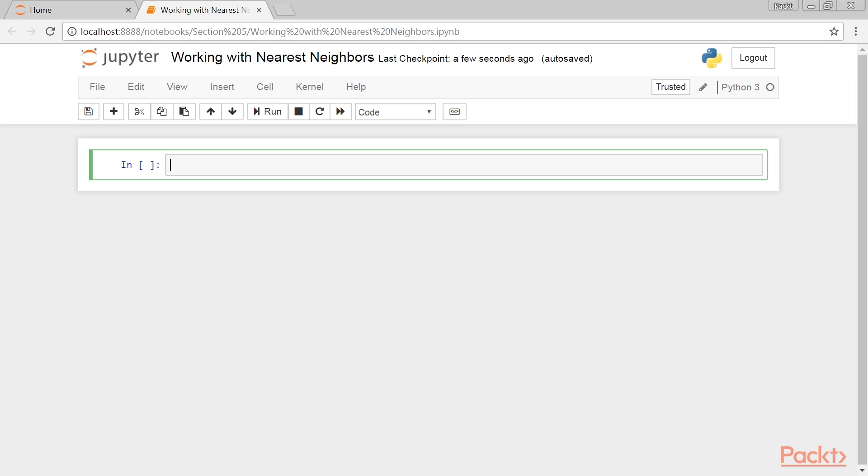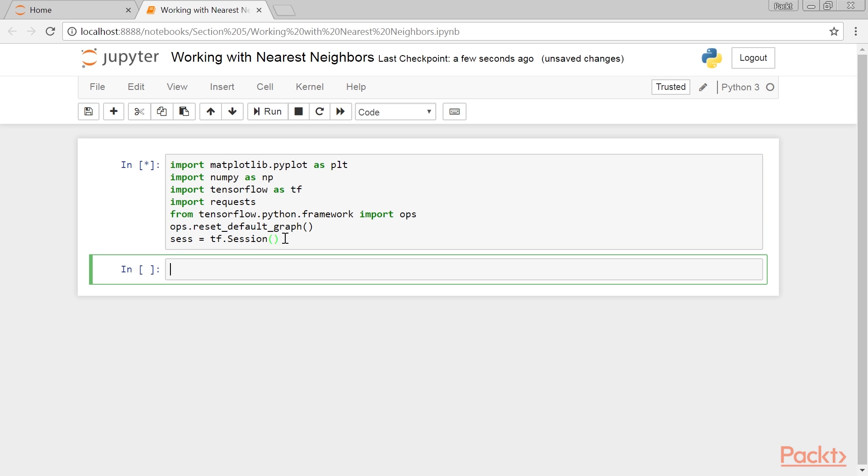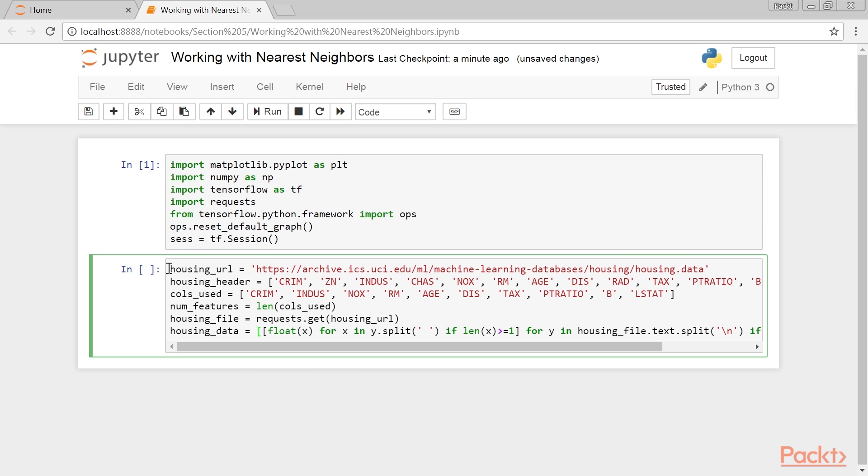To illustrate how making predictions with nearest neighbors works in TensorFlow, we will use the Boston Housing dataset. First we start by loading the required libraries and starting a graph session. We use the Requests module to load the necessary Boston Housing data from the UCI machine learning repository.